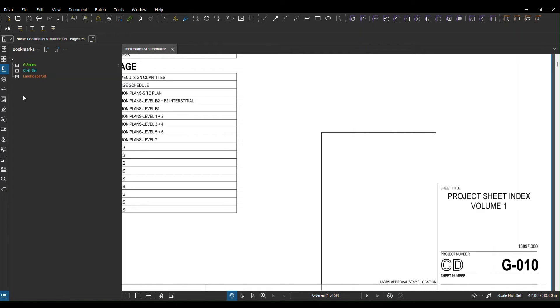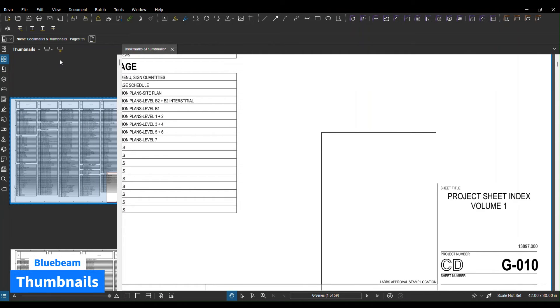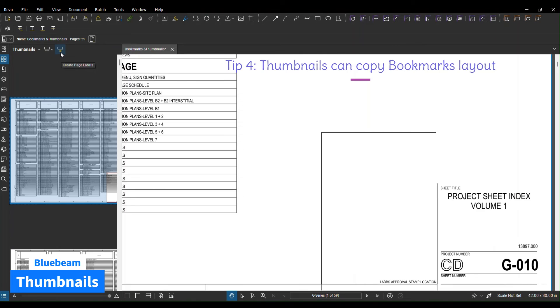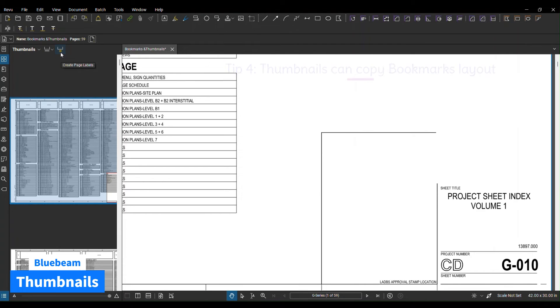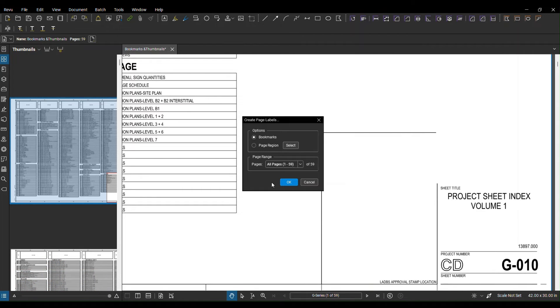You can apply the same process to thumbnails. So thumbnails basically have the same process as the bookmarks. What you can do is you can go to create page label. If you have the bookmark selected and hit OK, basically thumbnails is going to copy and paste whatever you have on the bookmark side and it's going to apply it to your thumbnails.